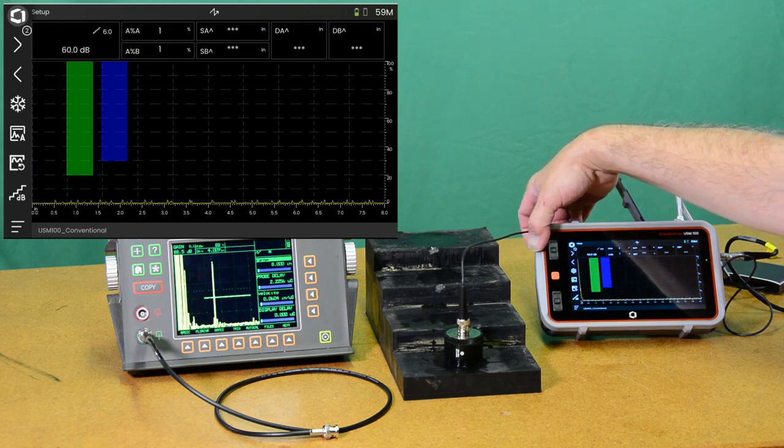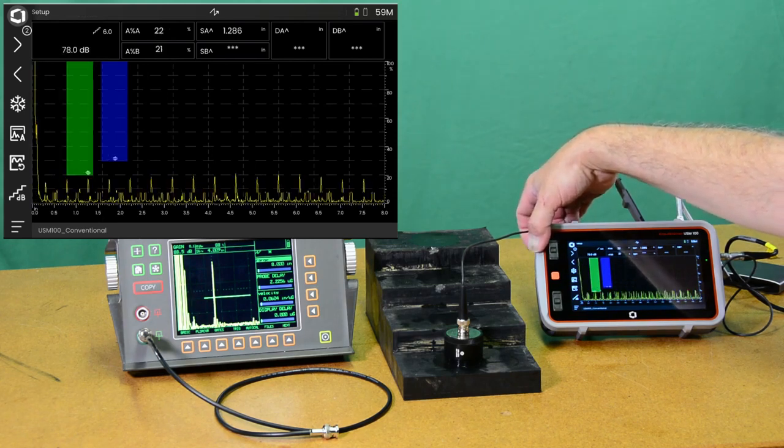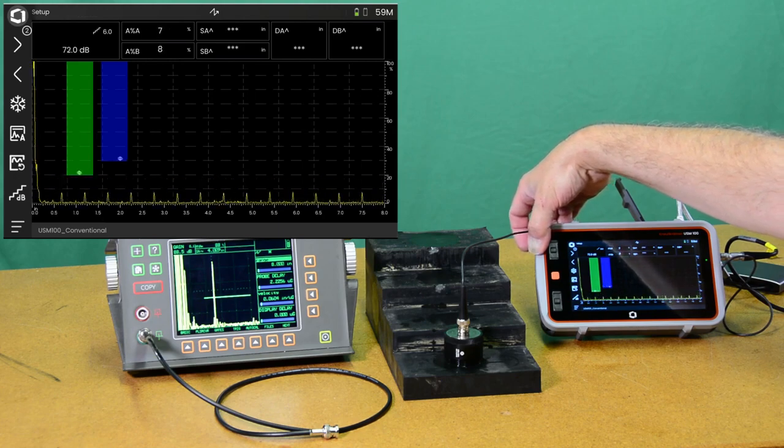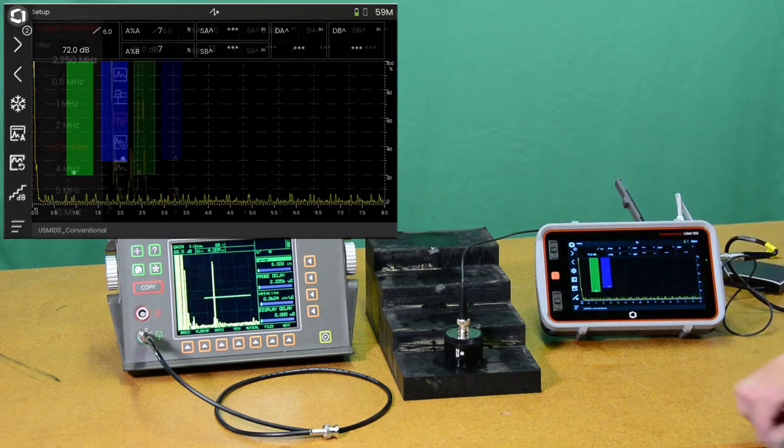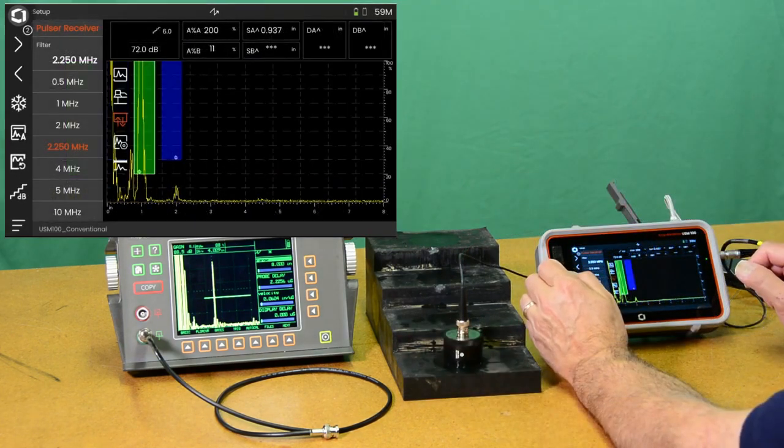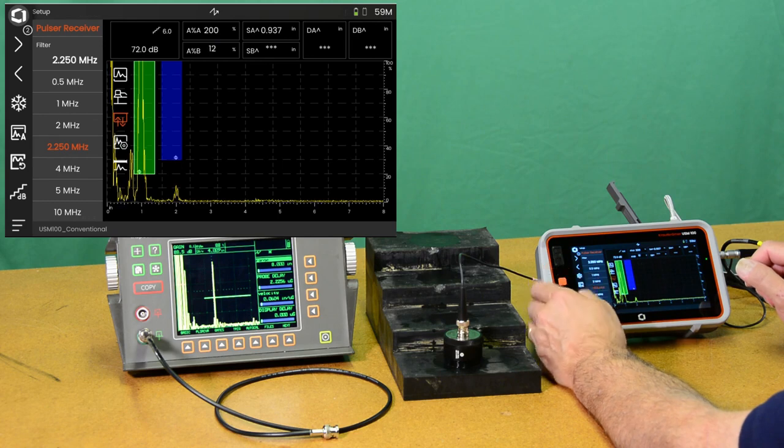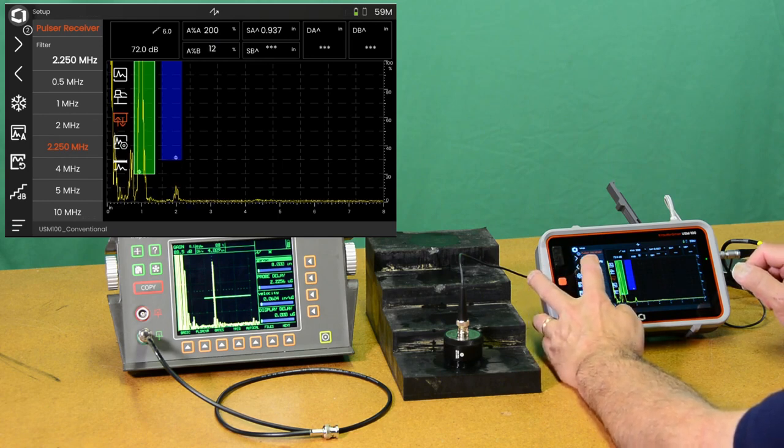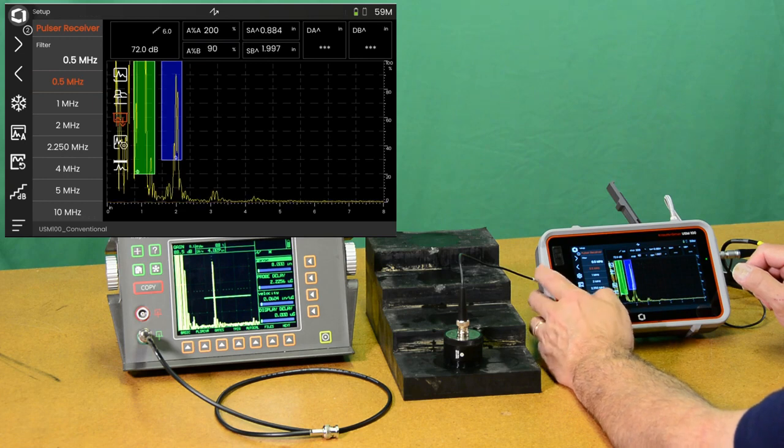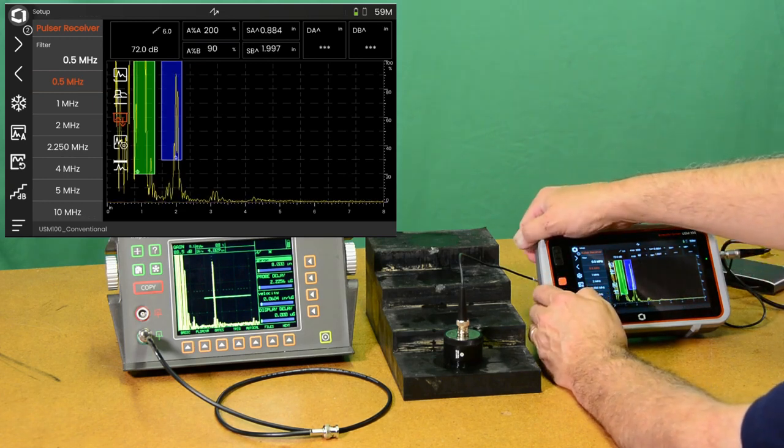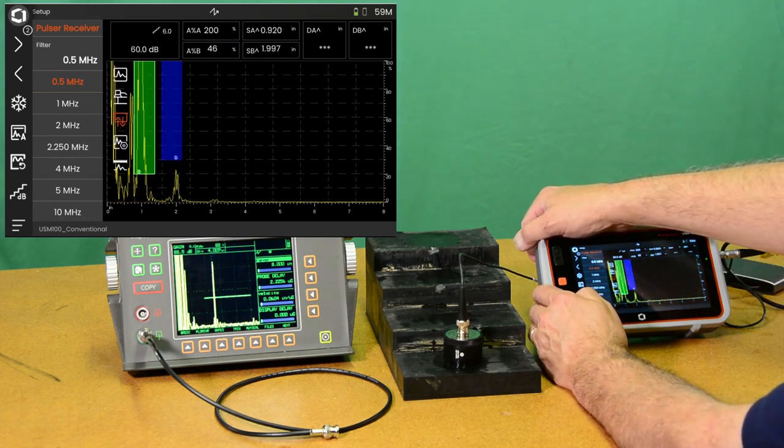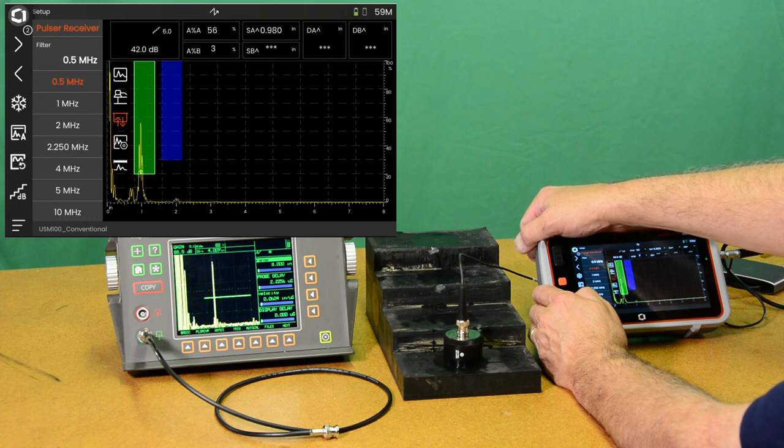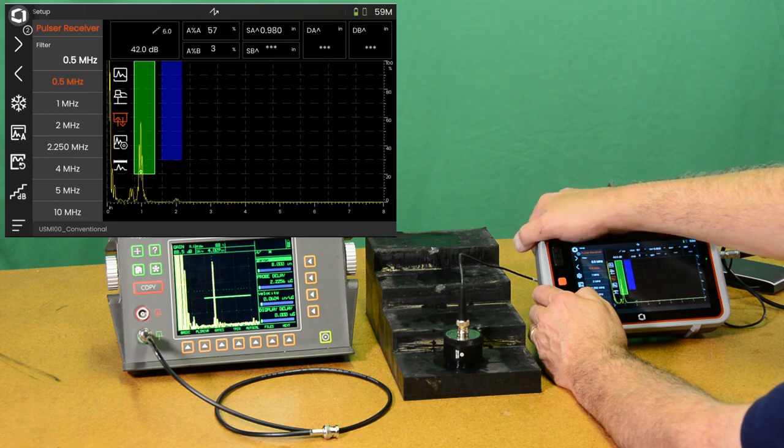And we'll take that up to 70 or so. One thing we forgot to do earlier was to set it to our half megahertz filter. We had the filter set way to high frequency. So let's come back down here.